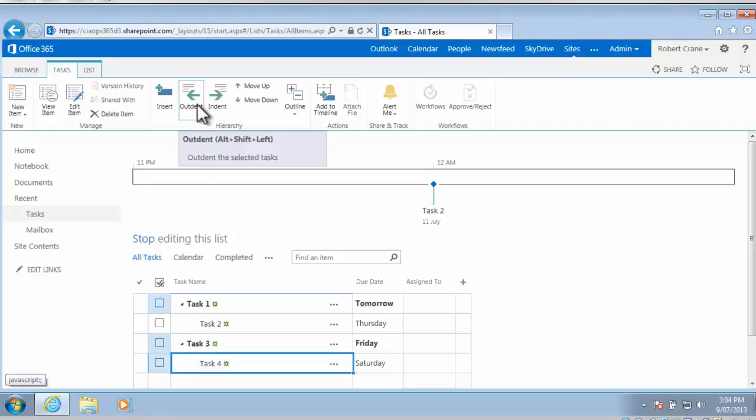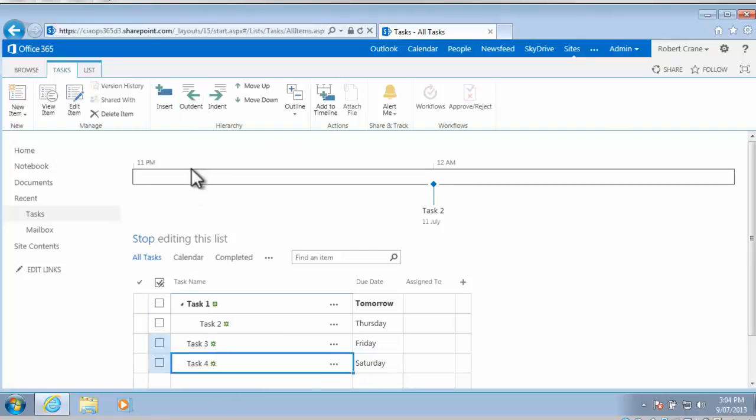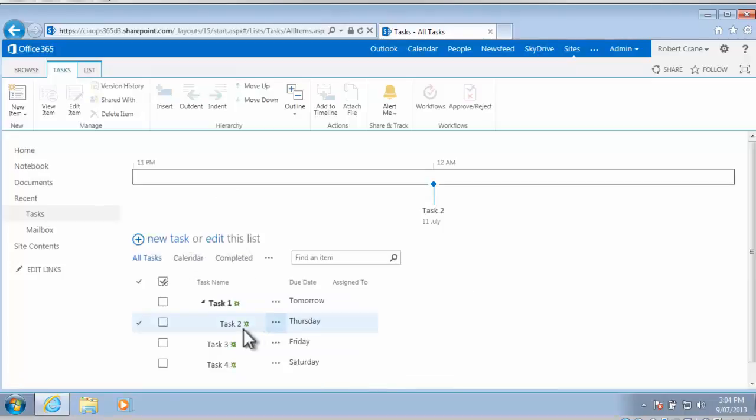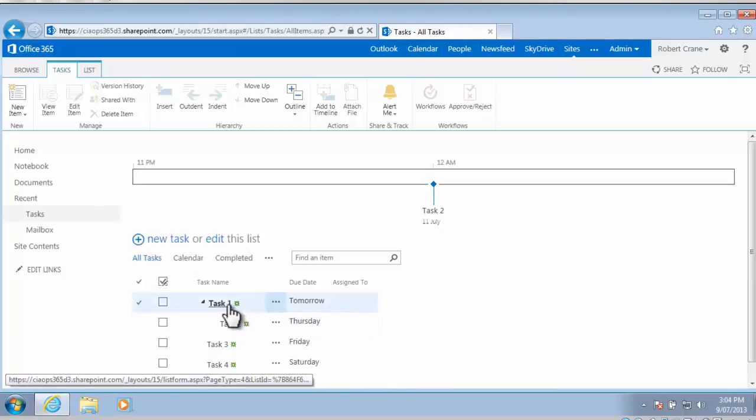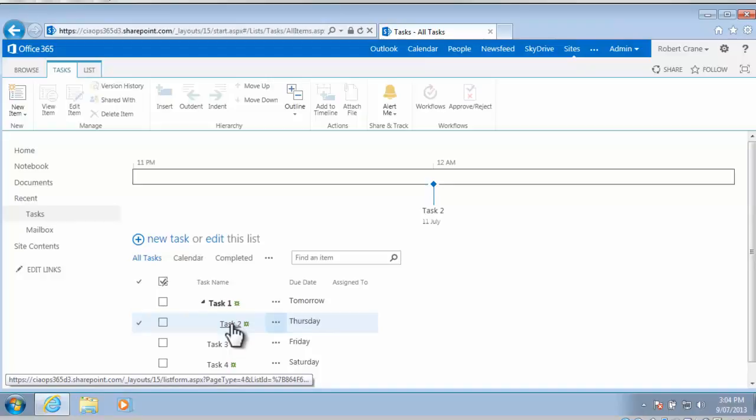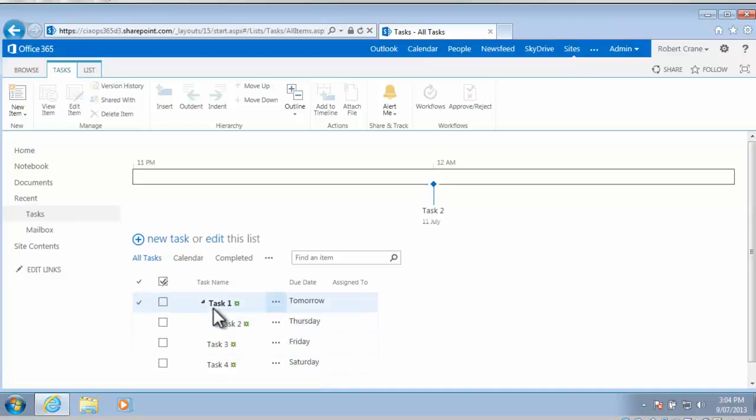So if I now go to task 4 and repeat that task, you'll see that that now outdents it as well. So if I stop editing the list again, we should see that task 1 has got task 2 as a subtask, but task 3 and task 4 are now at the same level as task 1, which is exactly what we want to do.